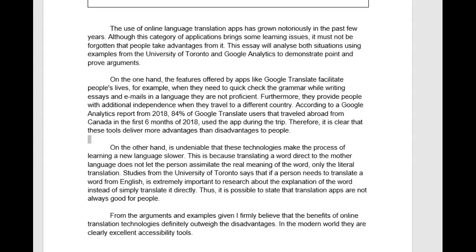The use of online translation apps has grown notoriously in the past few years. Although this category of applications brings some learning issues, it must not be forgotten that people take advantages from it. This essay will analyze both situations using examples from the University of Toronto and Google Analytics to demonstrate and prove arguments.